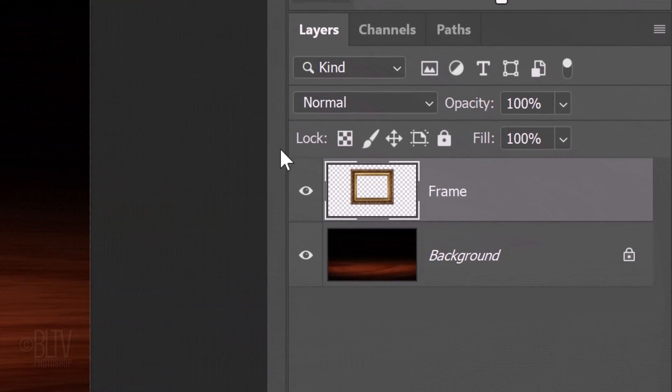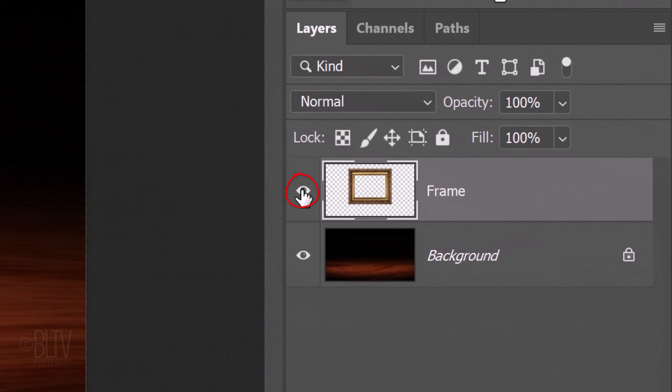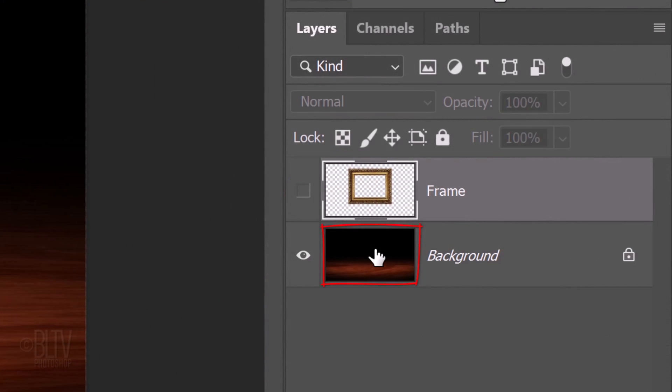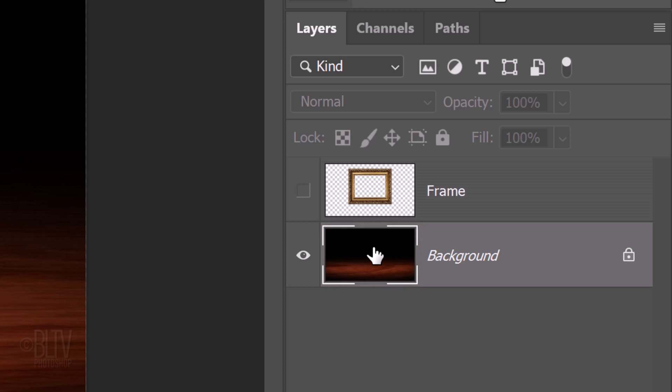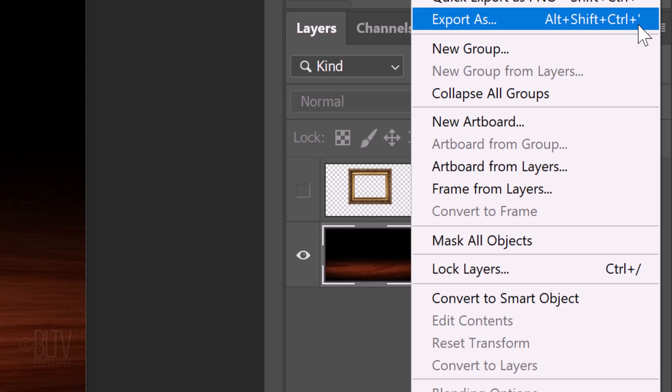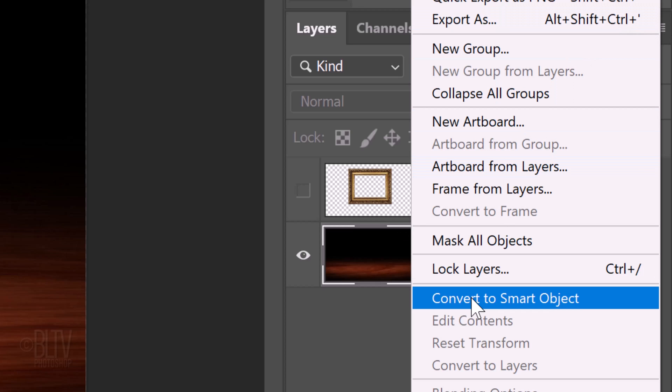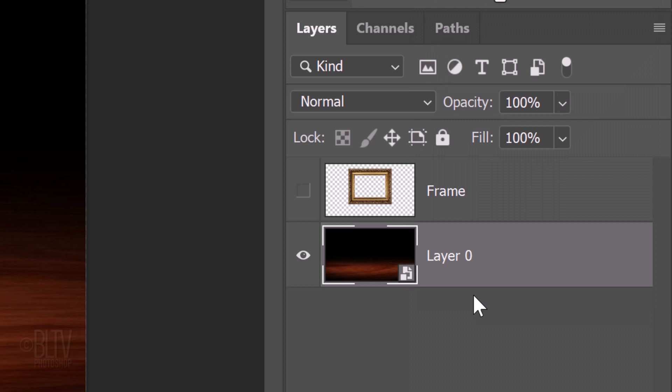Temporarily hide the frame layer. Make the background active. We'll convert it into a smart object so we can modify it non-destructively. Click the icon at the upper right and click Convert to Smart Object.